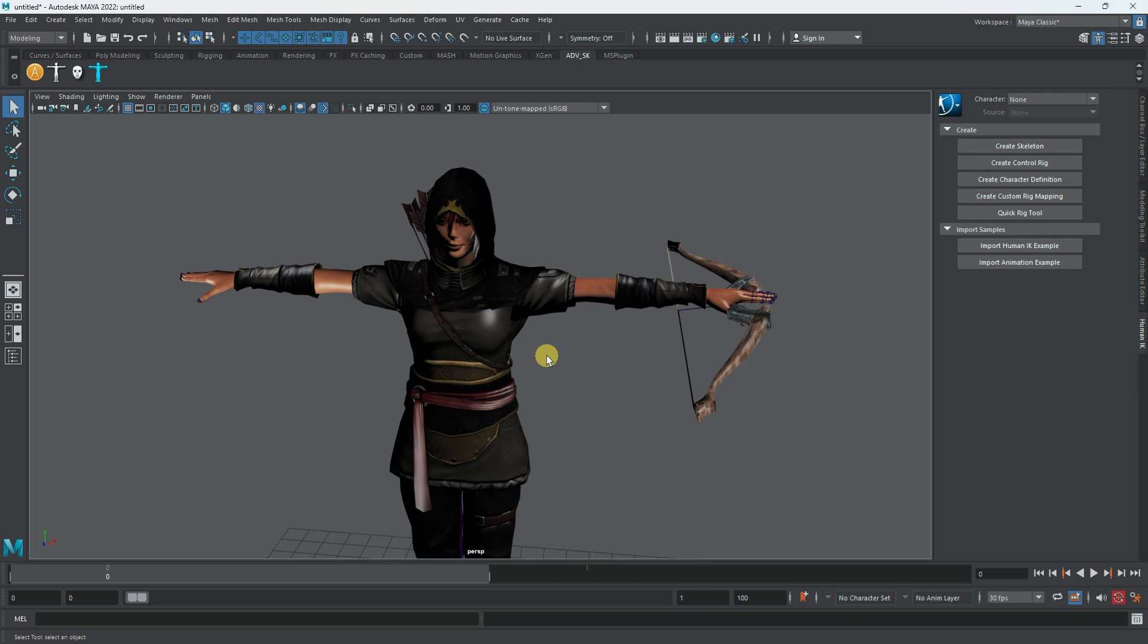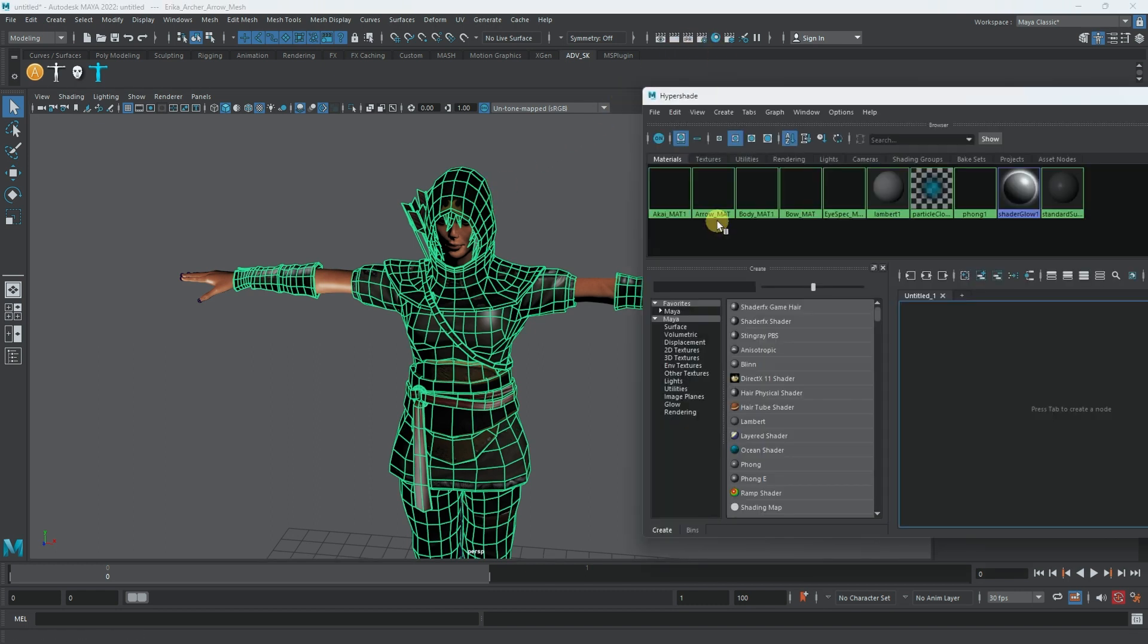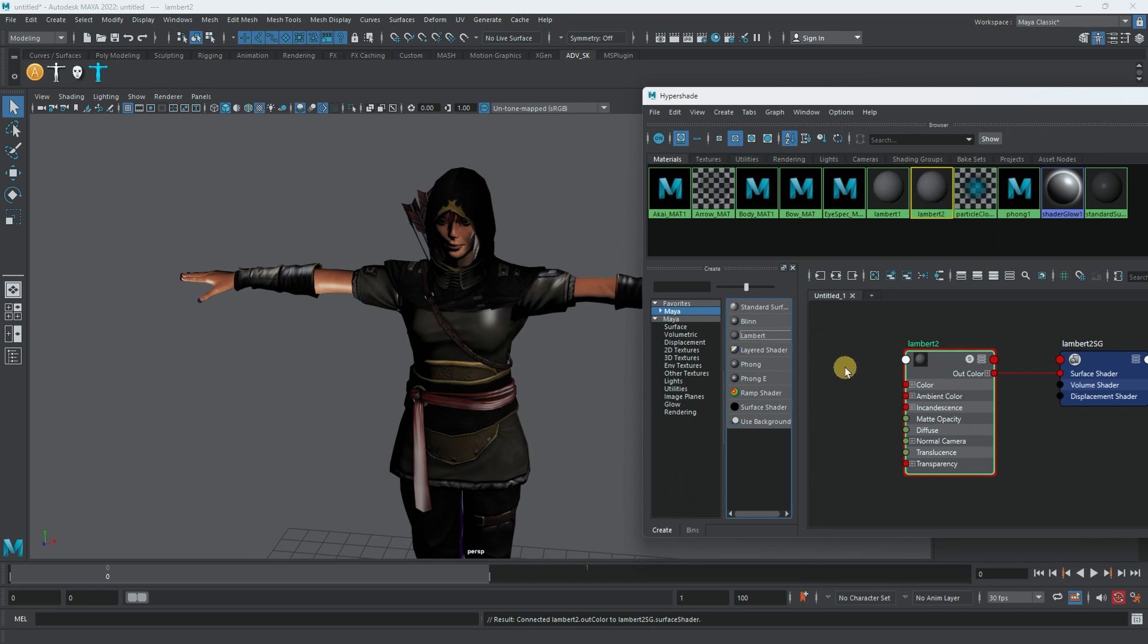Before that, we have to deal with the advanced skeleton first. Let's first change the shader. Let's create a transparent shader, like exactly what we did in video number one. I want to call it transparent.